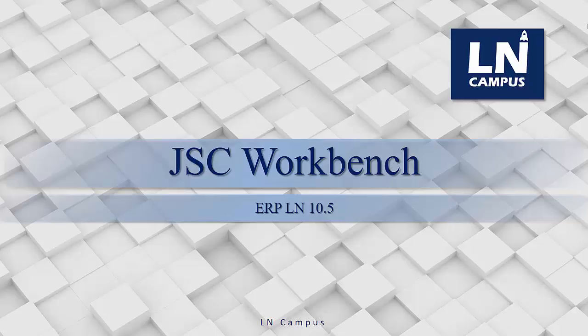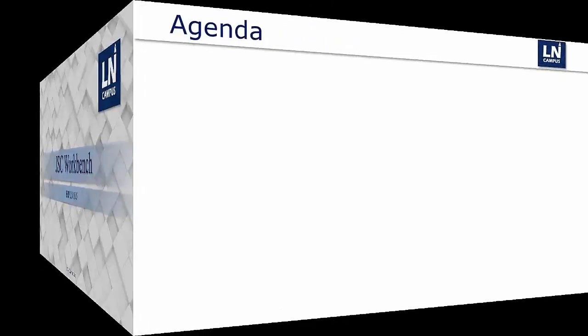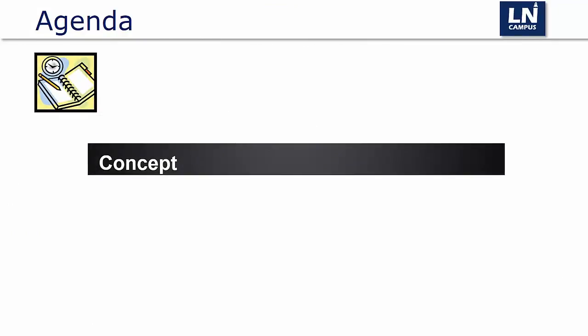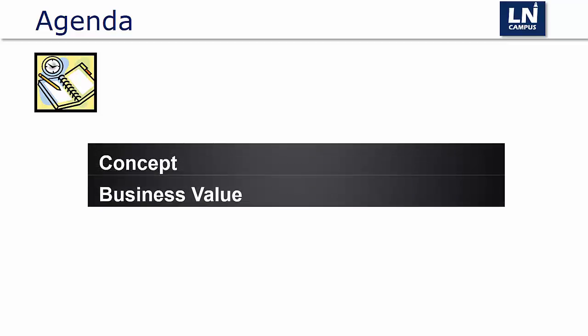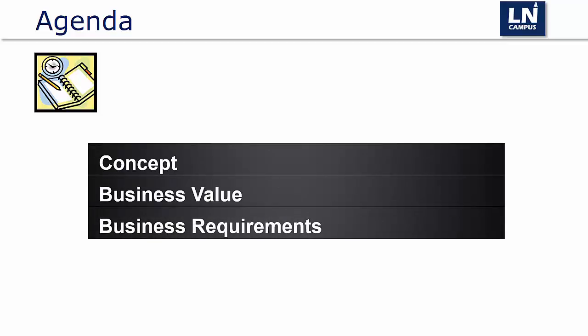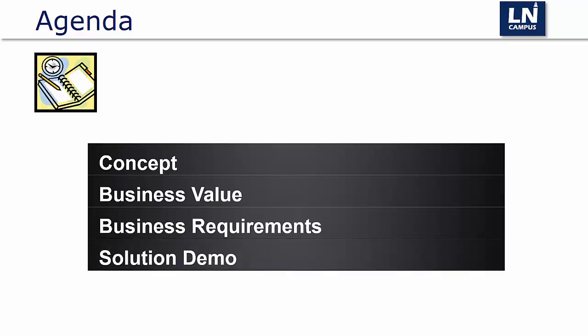Hi everyone, welcome to LN Campus. This is Sashikant. Today we are going to discuss the Job Shop Control Workbench of LN 10.5. The agenda of this session: let's look at the concept of a workbench in general, then JSC workbench in specific, business value that it is going to add, business requirements, overview of the solution with a short demo.